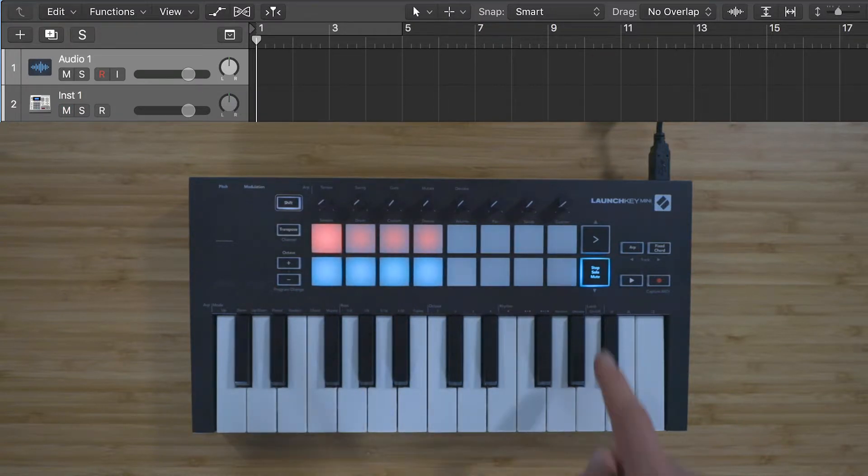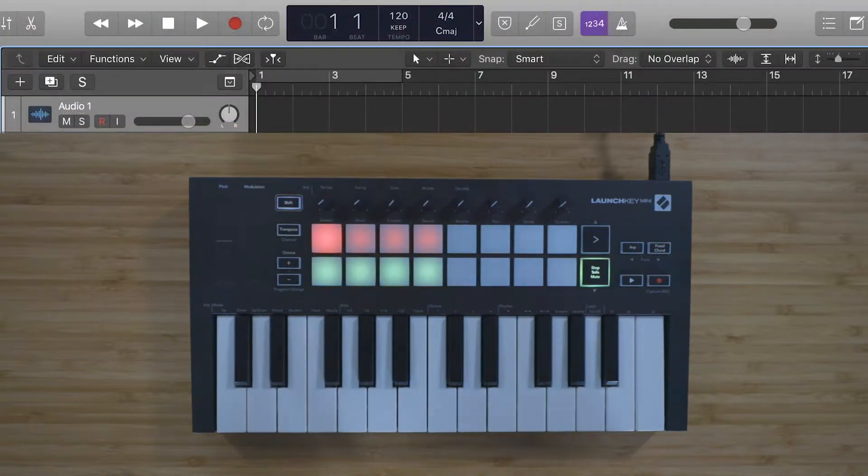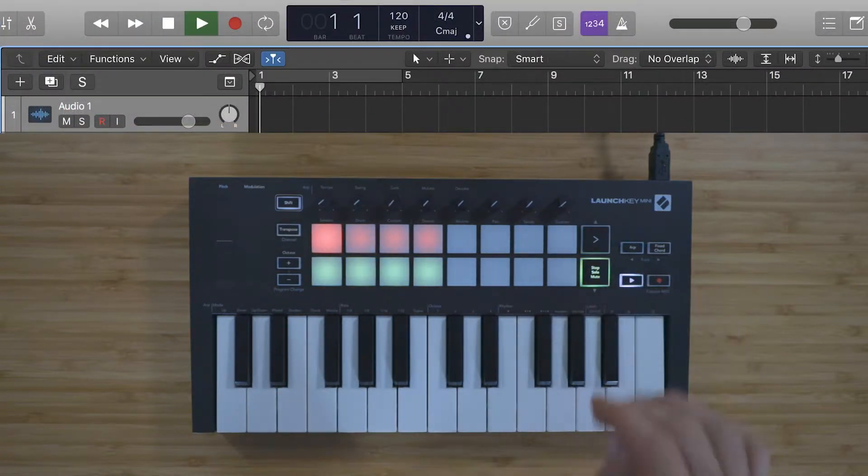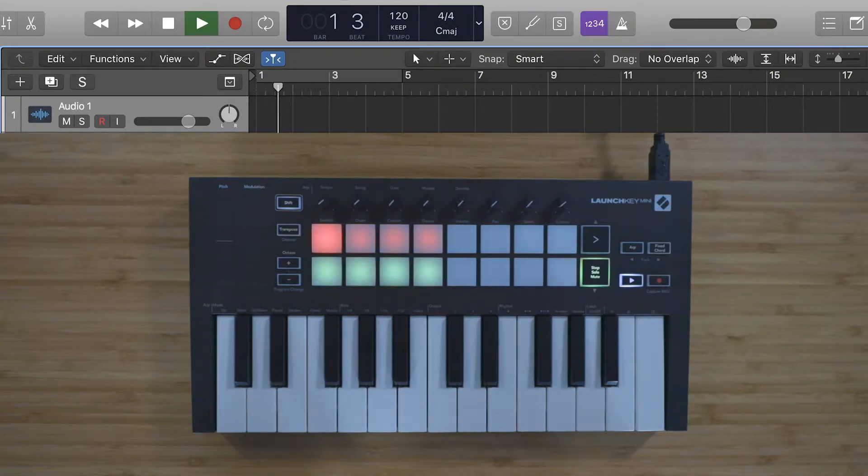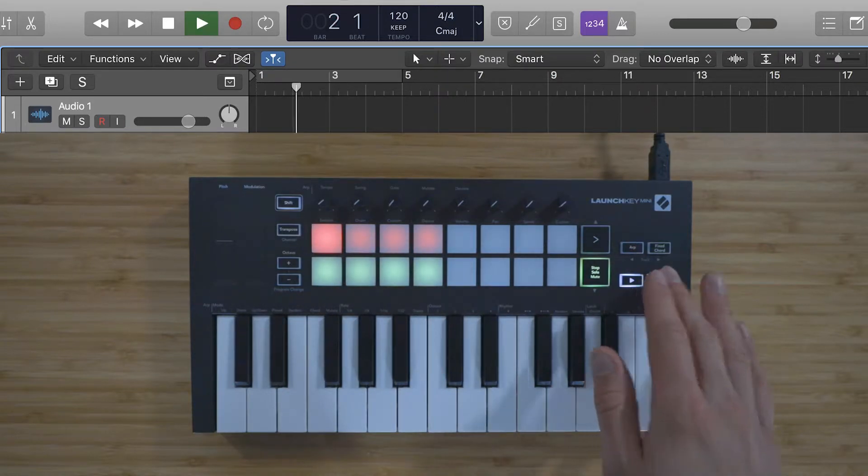You can also use the Play and Record buttons on the Launch Key to control these functions in Logic.